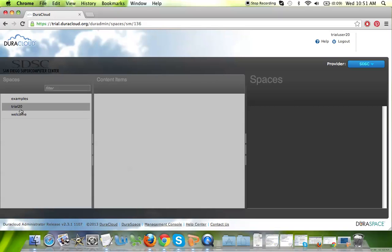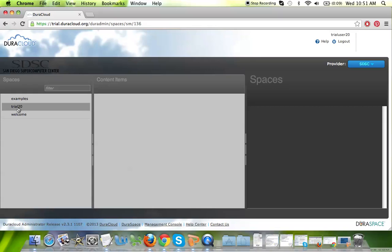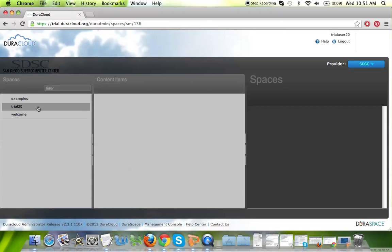You'll note that the spaces remain exactly the same, and you do have access to the same trial space, and the content that you've added to Amazon will automatically propagate over to the SDSC storage area. One thing to keep in mind is that all secondary copies of your content are read-only, meaning that you can view them through the DuraCloud web interface, but you can make no changes to the content that is stored in secondary providers.